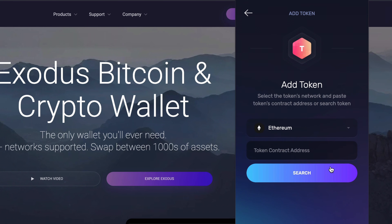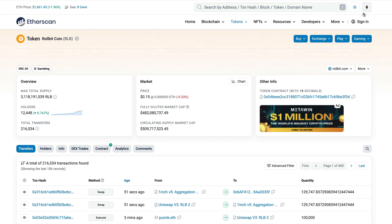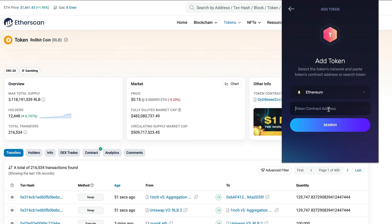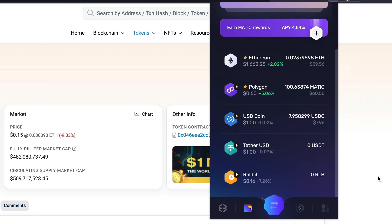Select the network of the token you would like to add and enter the token's name or the contract address. You can find the contract address for a token by looking it up on a market cap site like CoinRanking or by using a blockchain explorer. Copy and paste the contract address, then click continue and add token. Once the token is added, the wallet will automatically enable the token and send you to the wallet screen with the newly added token front and center.